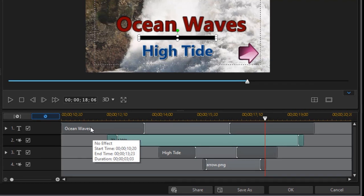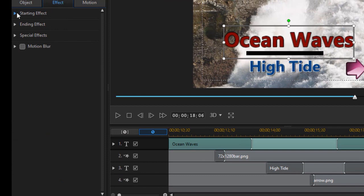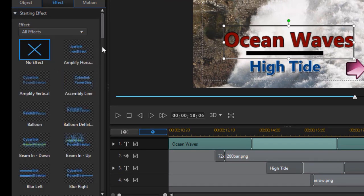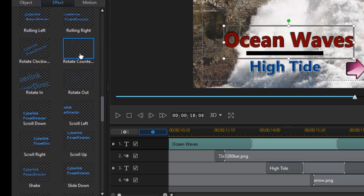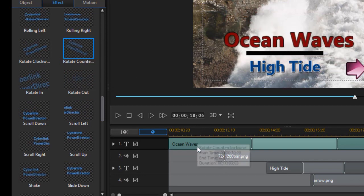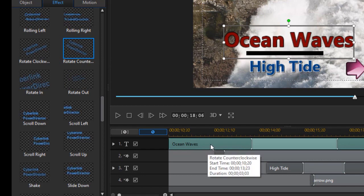I could take the ocean waves, for example, click on effect, and now I can add a starting effect to that if I wanted to. Well, let's do a slight, let's see, rotate counter. And I just change the effect on this track alone. And so that will spin in.